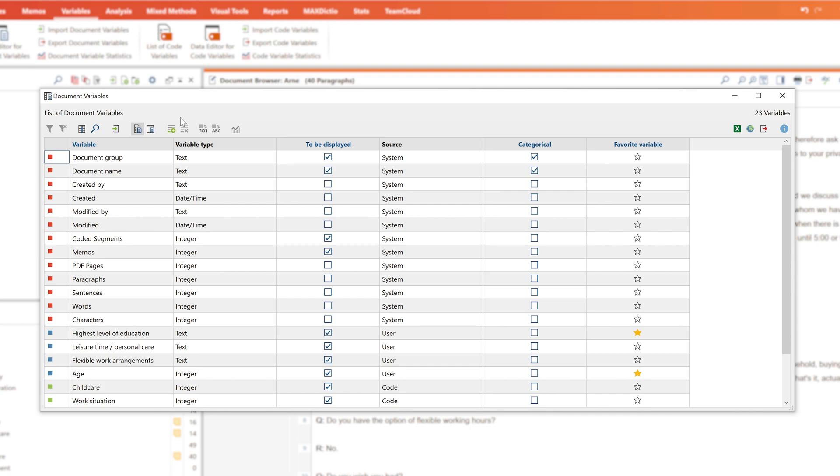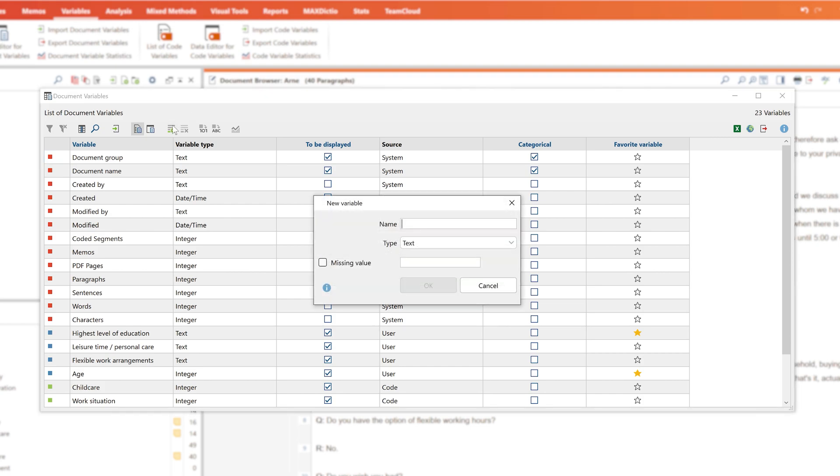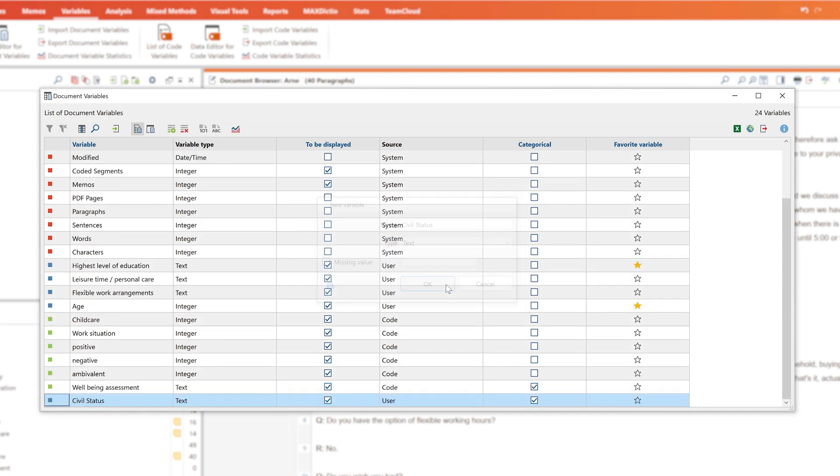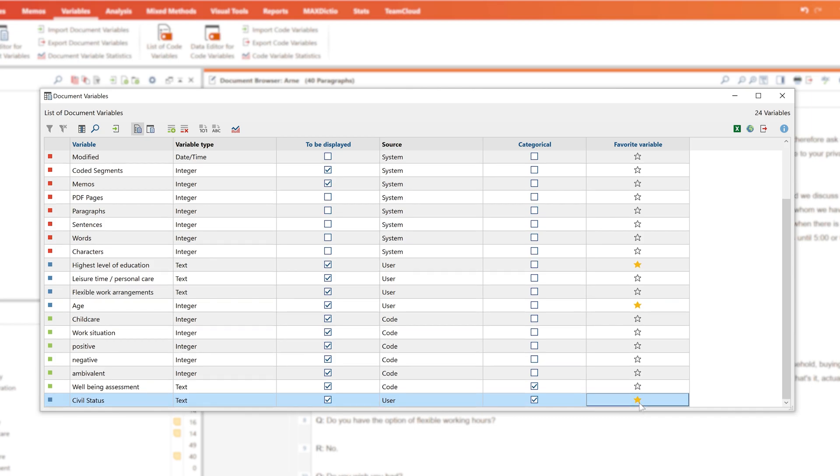We can now create a new variable by clicking this button here. Here, we can name a variable and determine what type of variable it is. In addition, a missing value can be added at this point. This will be helpful when you want to conduct statistical analysis in MaxQDA later on.